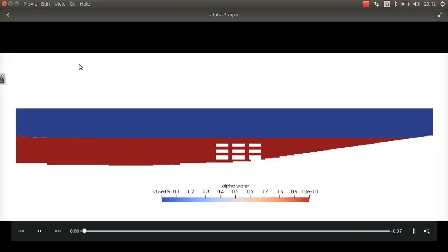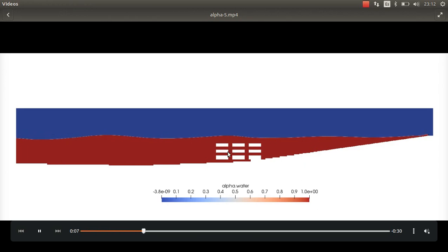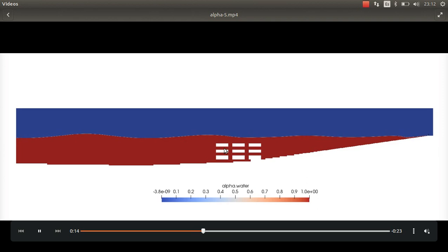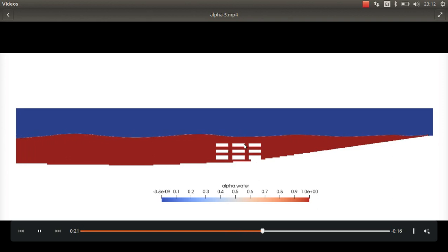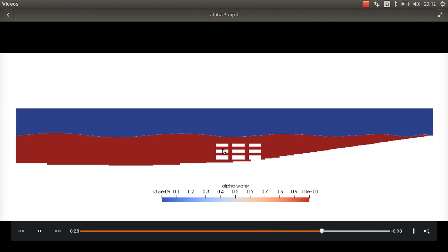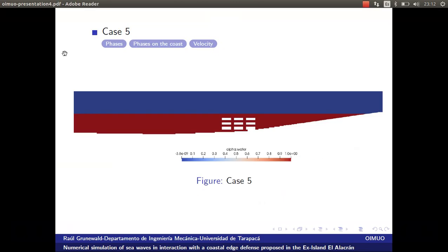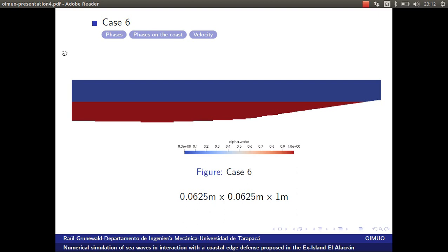In the video of case 5, waves travel but feel the influence of the rock defense. It is not identical to the picture shown, but it is a first approximation of that complicated geometry. Case 6 is similar to case 2 but with elements of size 0.0625 meter length and width, and 1 meter depth — the elements are very small.